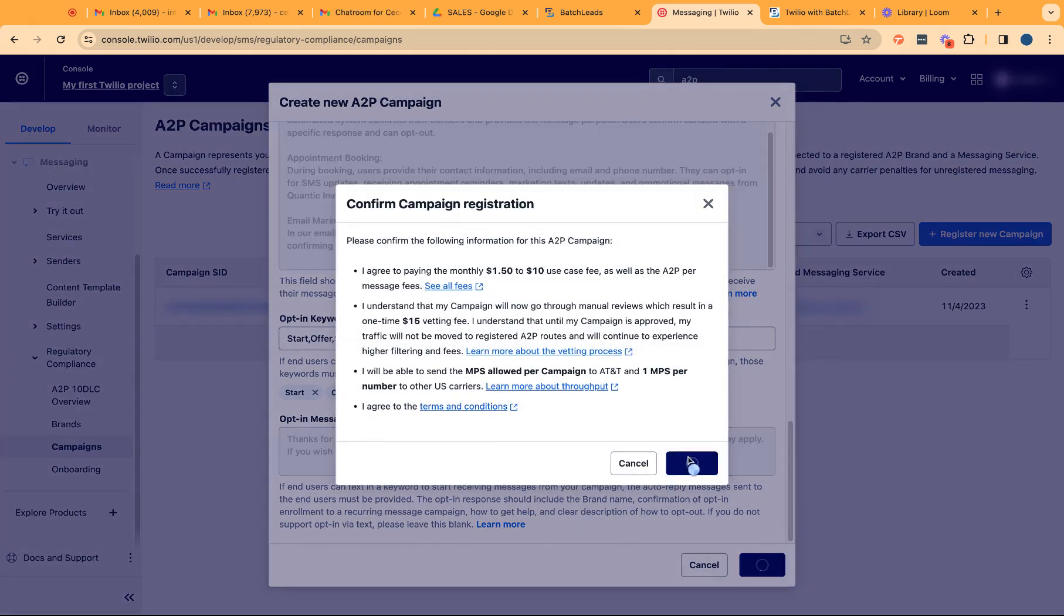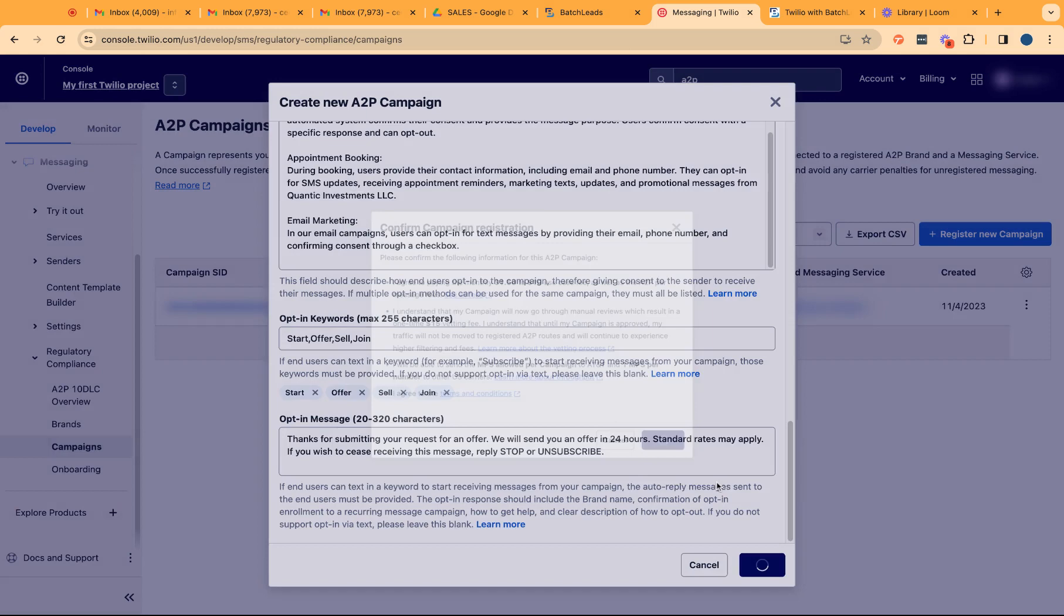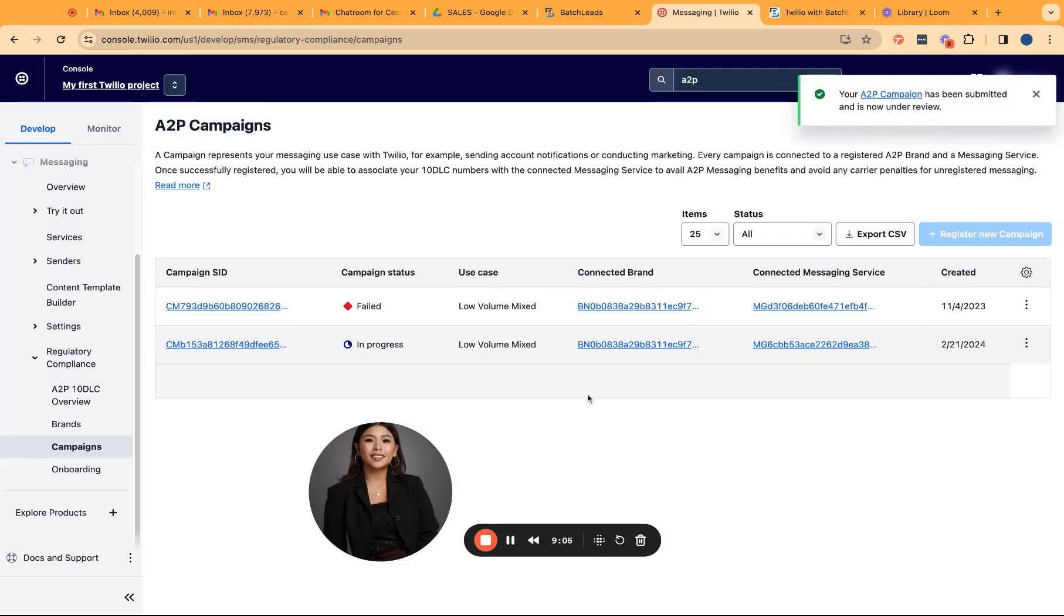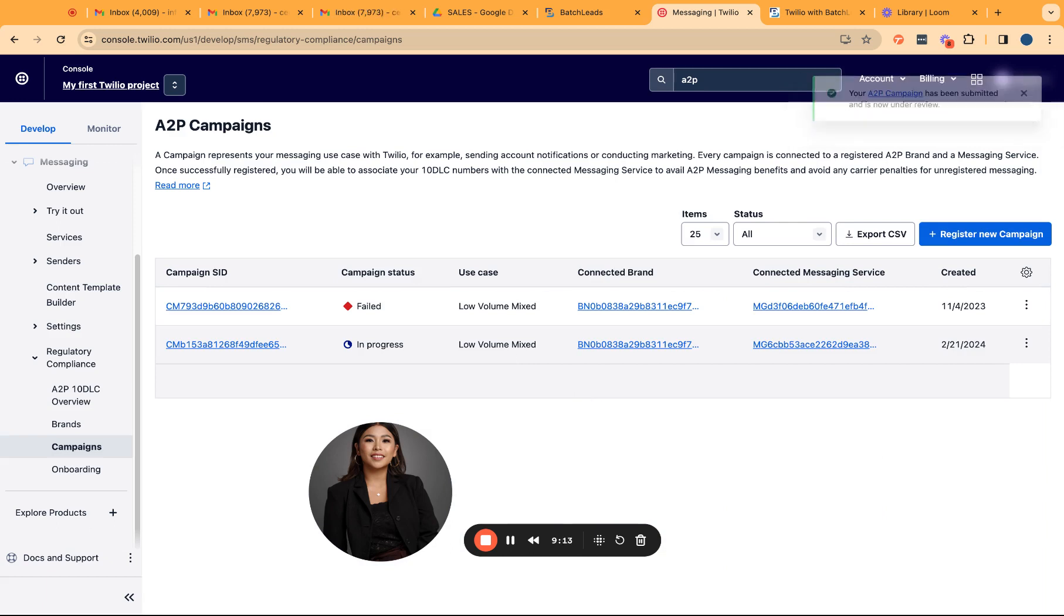This normally takes about a few business days for it to be reviewed. It lasted around two weeks, but for most people, they get this approved within just less than three to five business days.